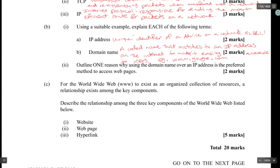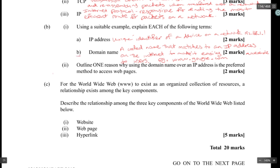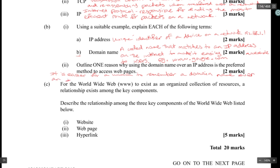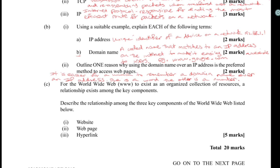One reason why using a domain name rather than an IP address is the preferred method to access web pages: it is easier for a human to remember a domain name than an IP address, since one is words and the other is a number.